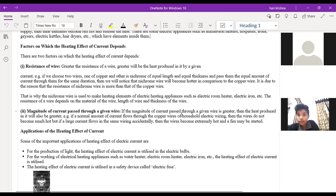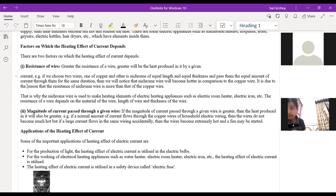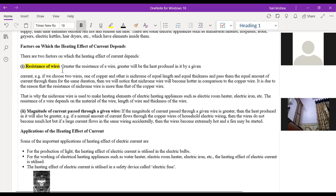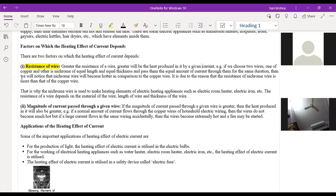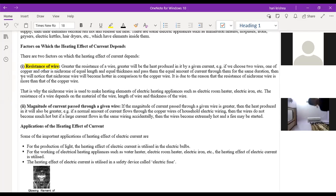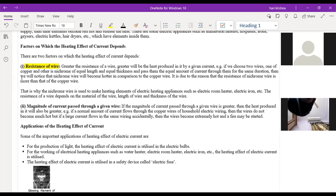The teacher covers factors on which the heating effect of current depends. First factor: resistance of the wire. Greater resistance means greater heat produced by a given current. Example: taking a copper wire and a Nichrome wire of equal length, thickness, and passing equal current for the same duration — the Nichrome wire becomes hotter.